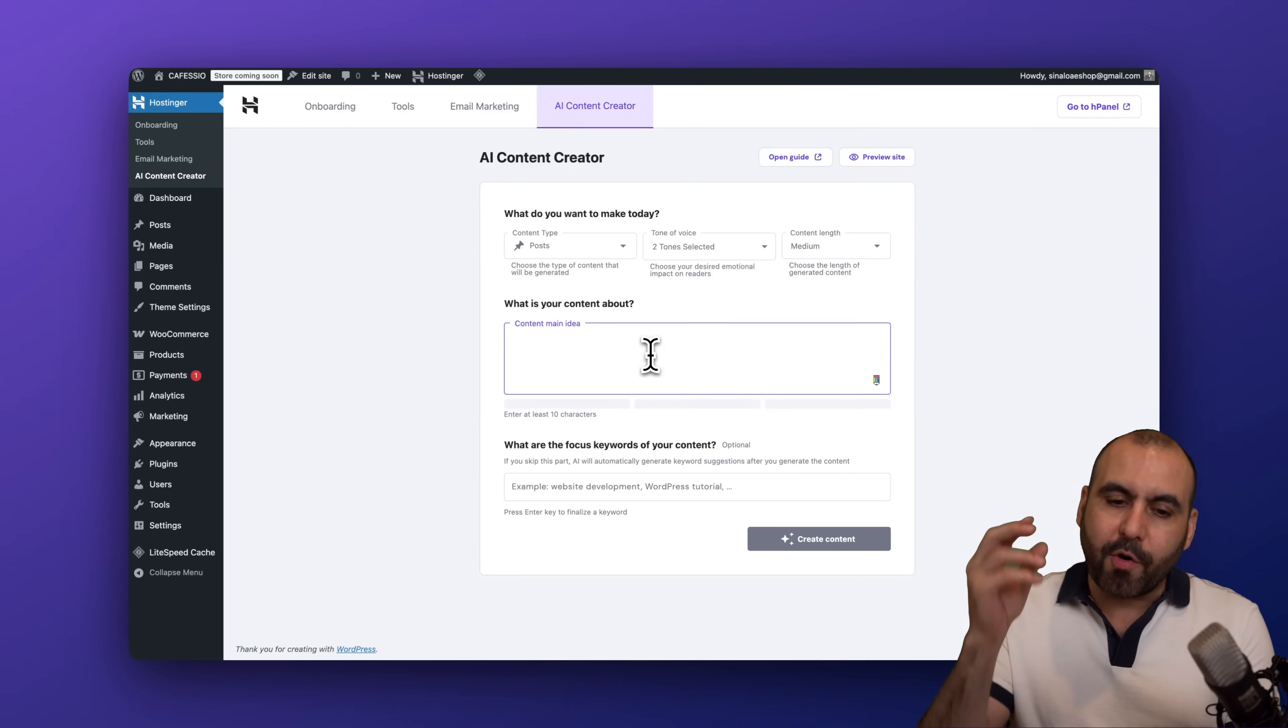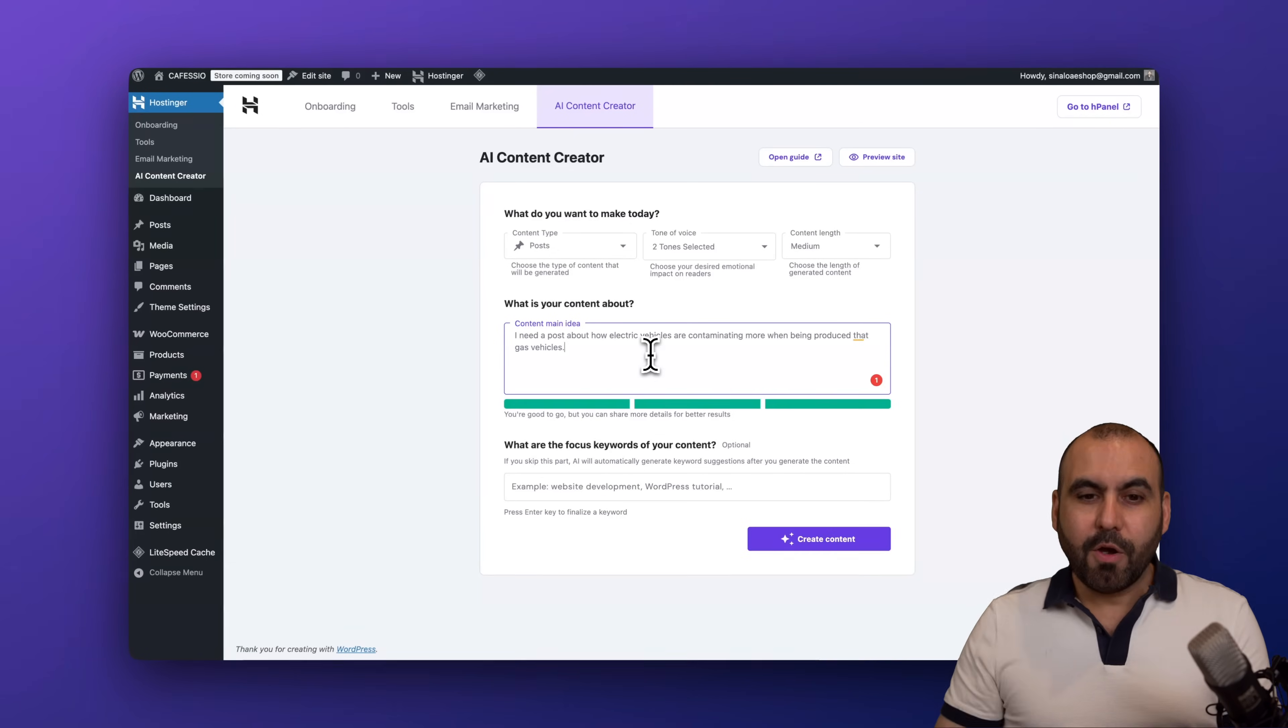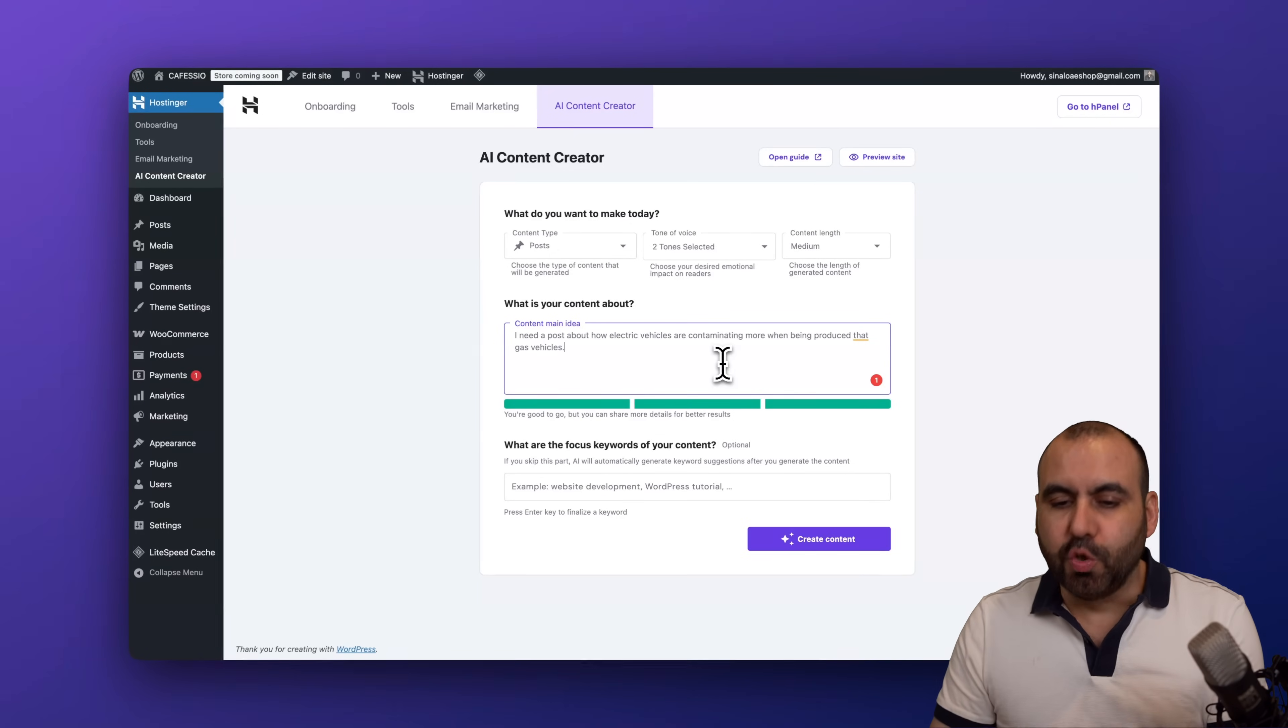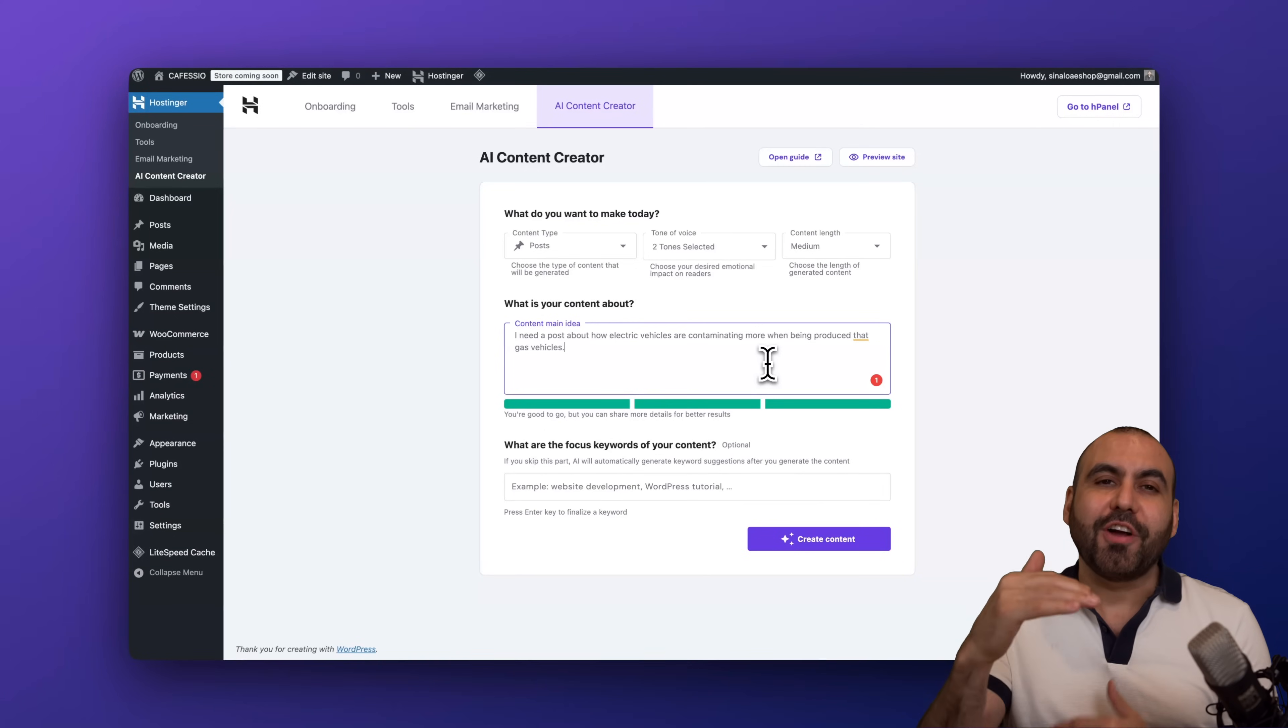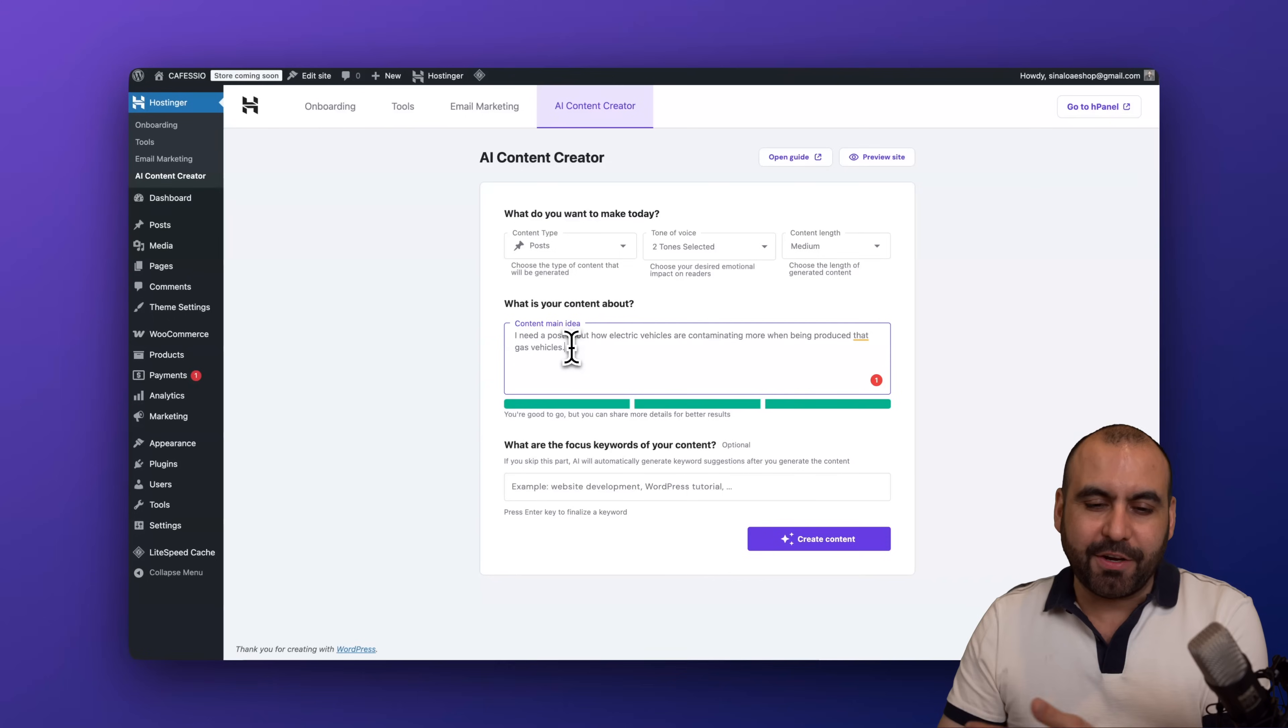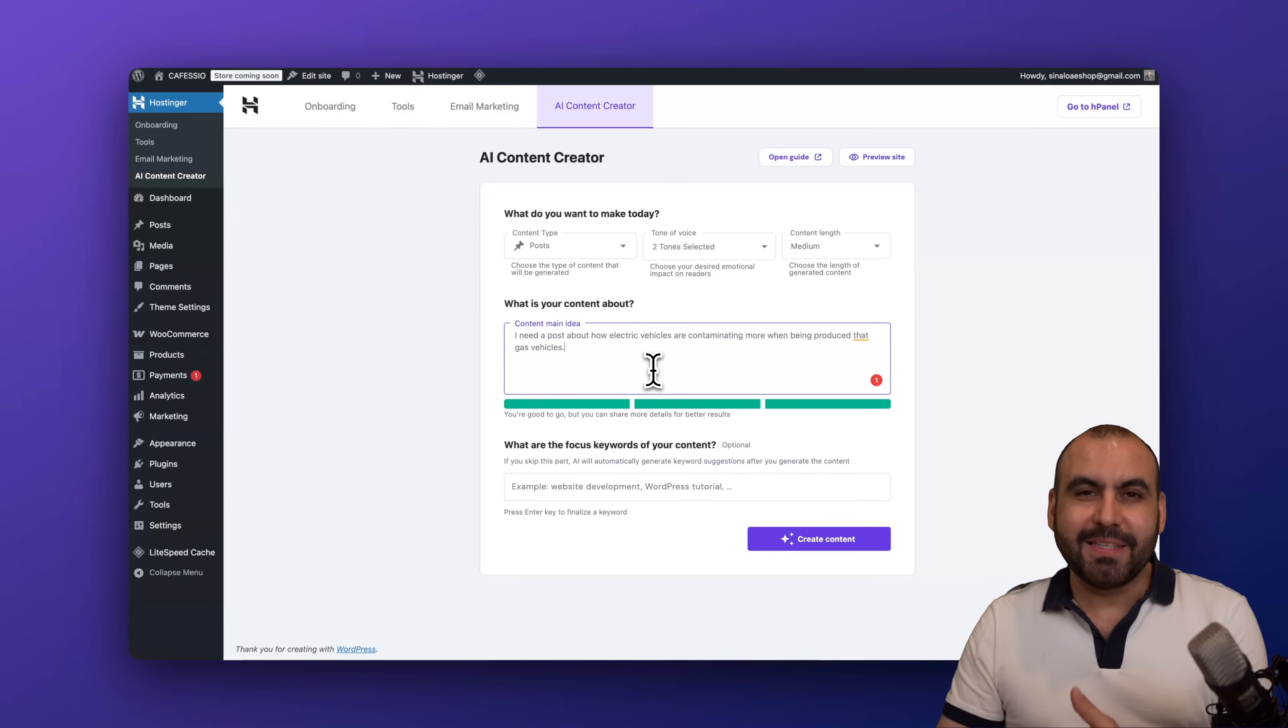Okay, so I just gave it my content main idea, which is super short. I would highly recommend that you give it a good content main idea so you get a better post output. Now I just wrote something crazy here, thinking about it, but I mean it doesn't make sense, but you get the idea.